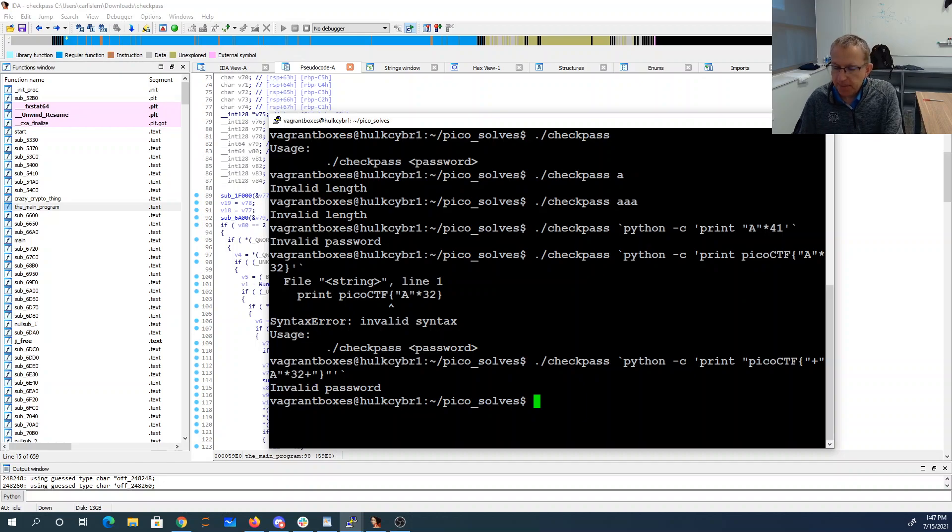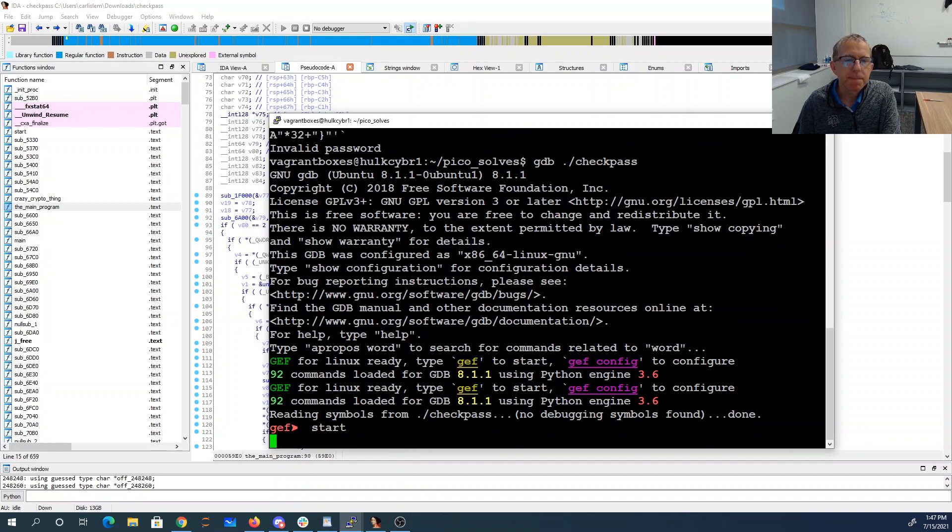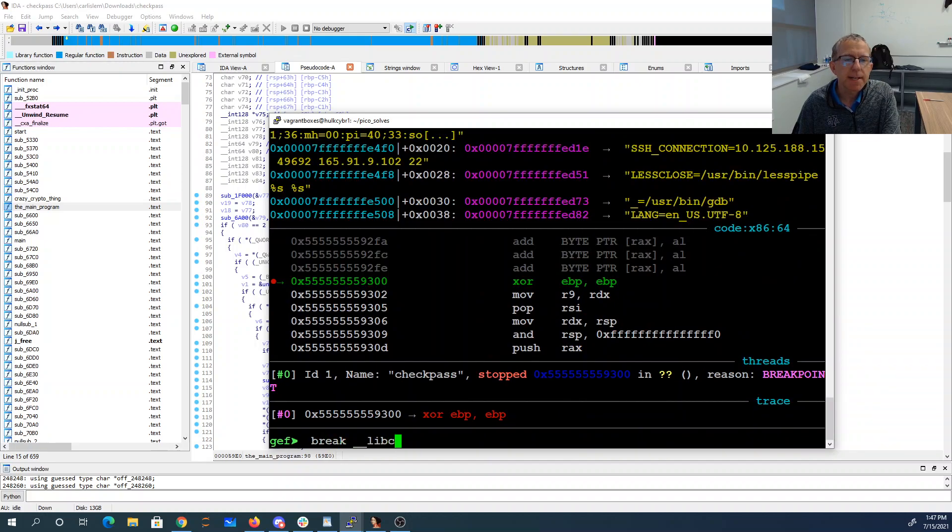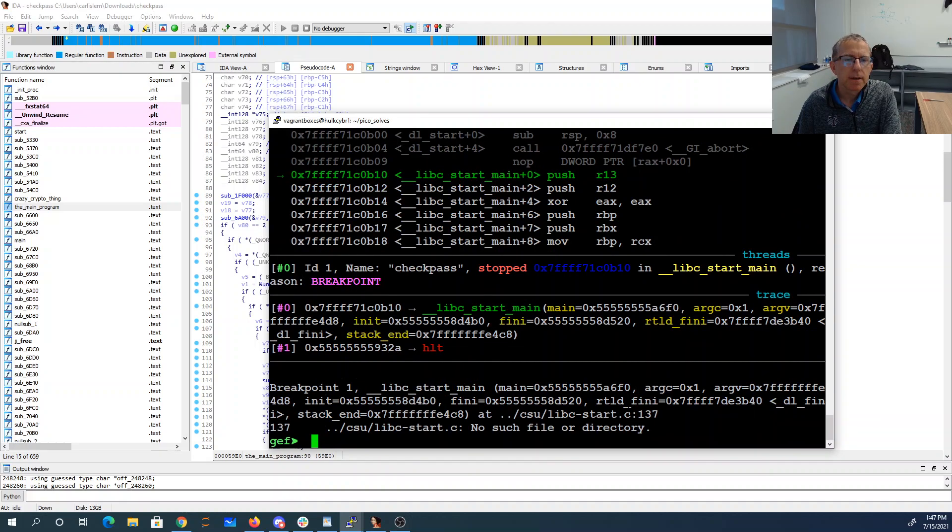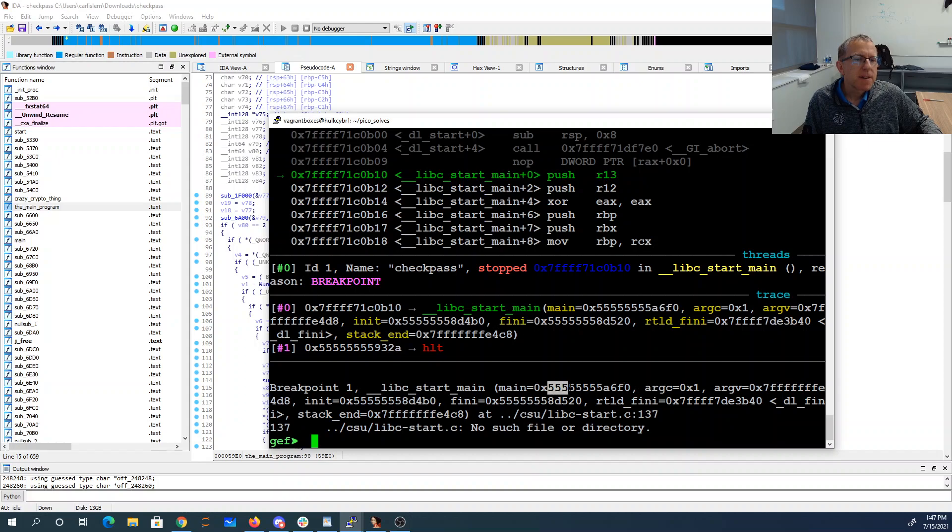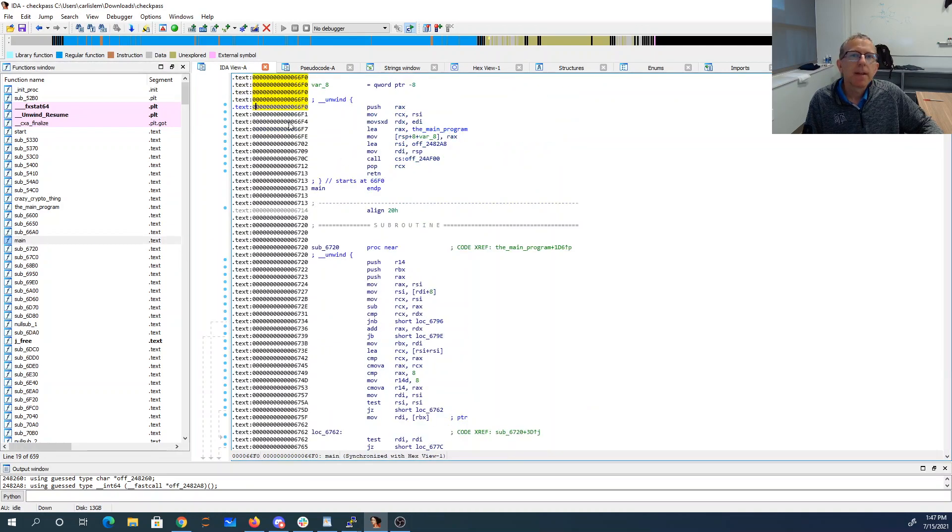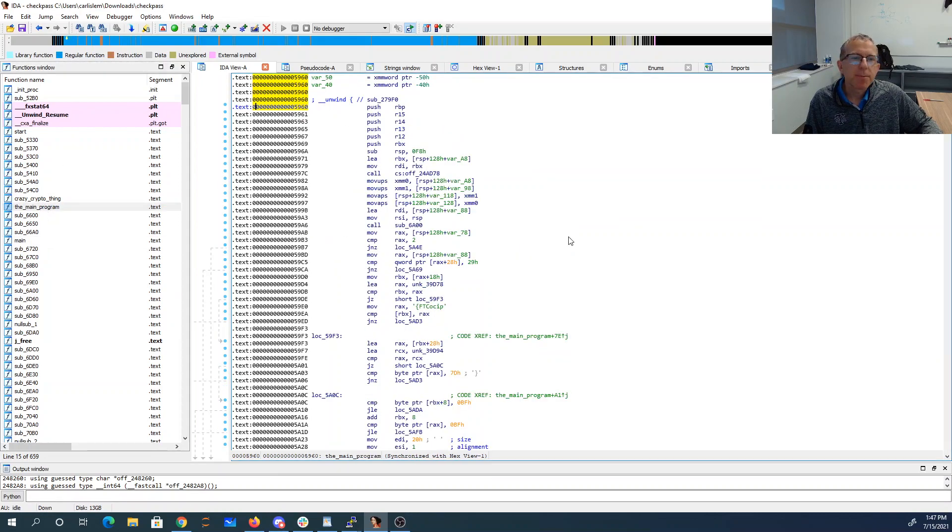If I run this thing in GDB, I'm going to say start and then break libc start main. It's going to tell me main is at 55555555a6f0. I look over here at main - it's 66f0. So it's adding 4000 with a lot of fives up front.